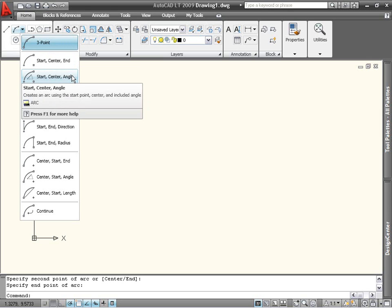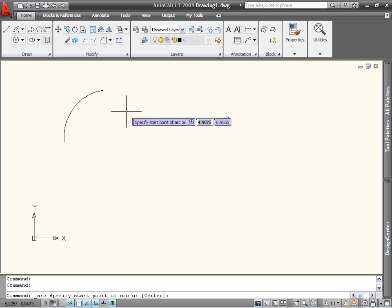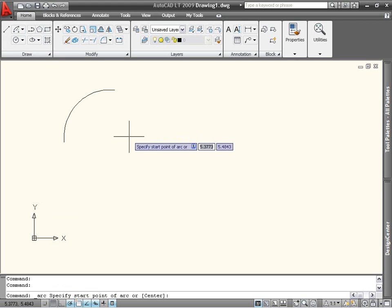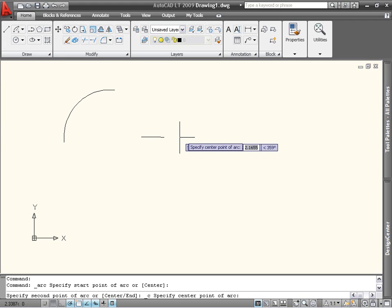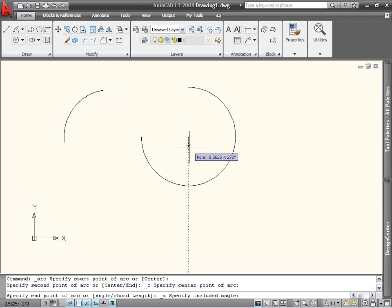For example, I'll use the start, center, angle option. After selecting my start and center points, I can define the angle.